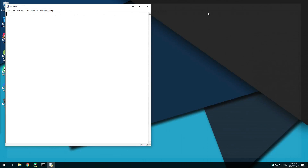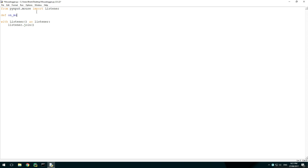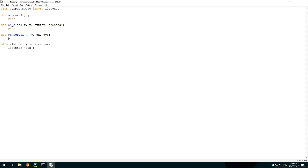Open up a new Python file and save it. First, import listener from PIP.mouse. Using the listener, create a with statement with listener.join inside it — this joins the listener thread to the main thread. Create three definitions called onMove, onClick and onScroll with the same parameters shown. In the listener's with statement, set onMove to our onMove function and the same for the other two functions.